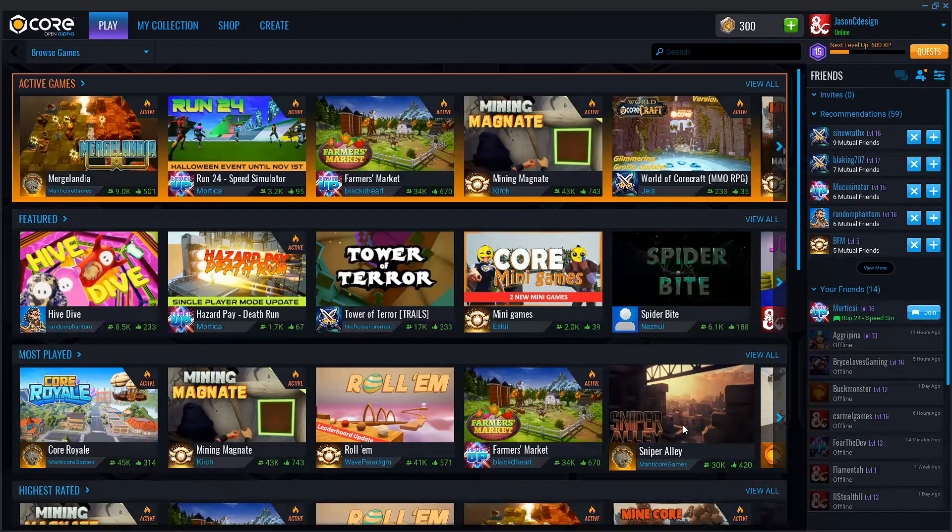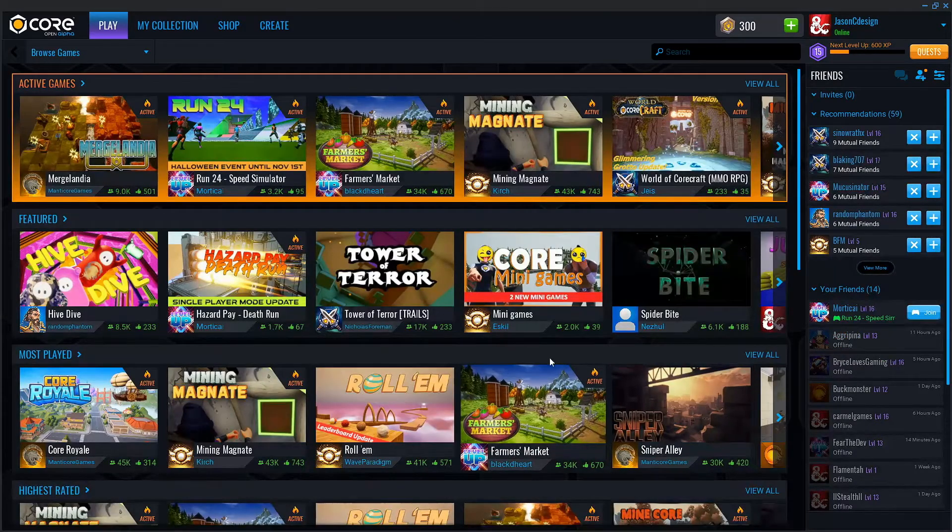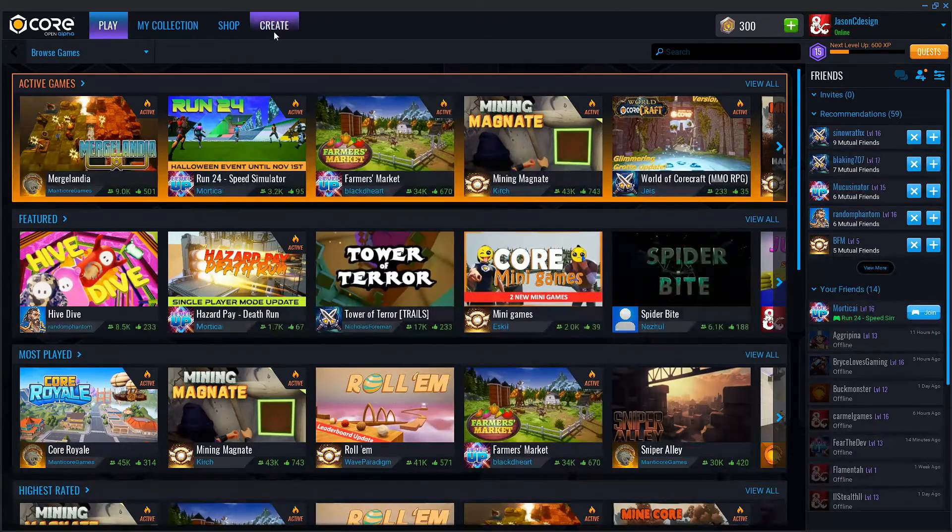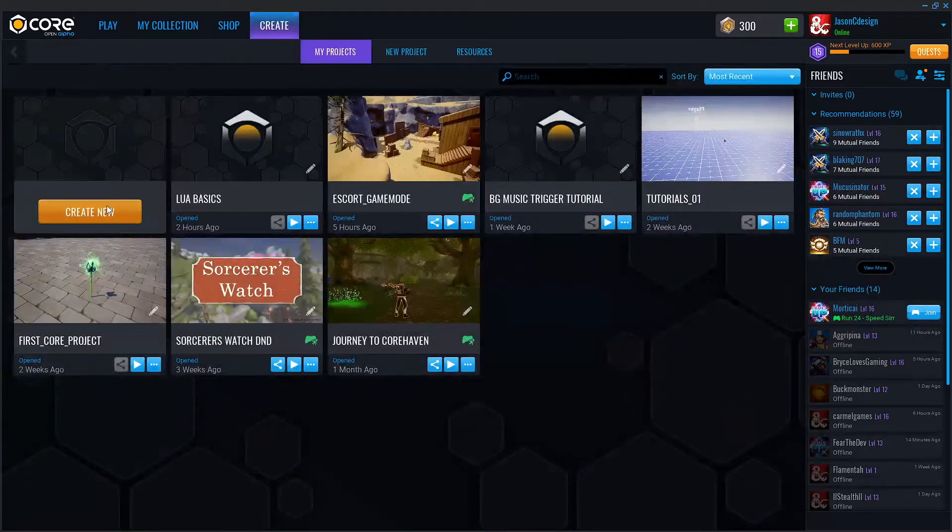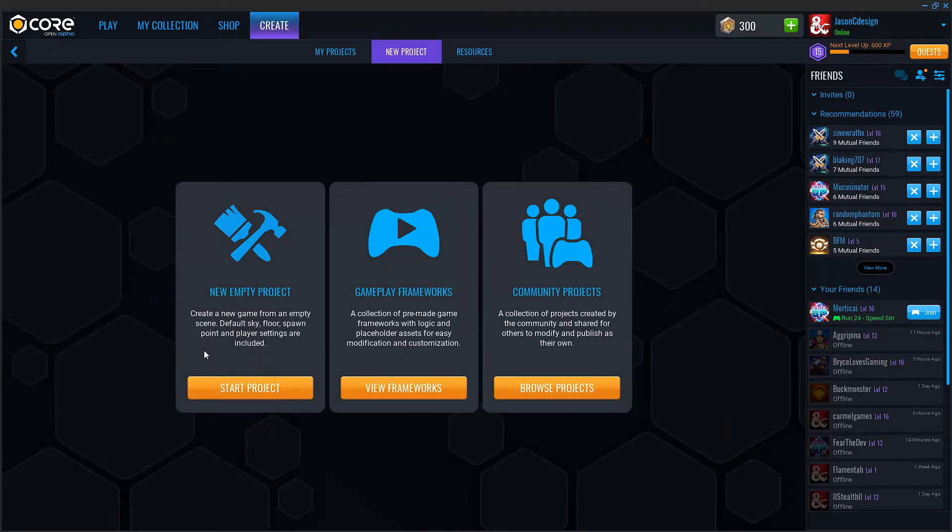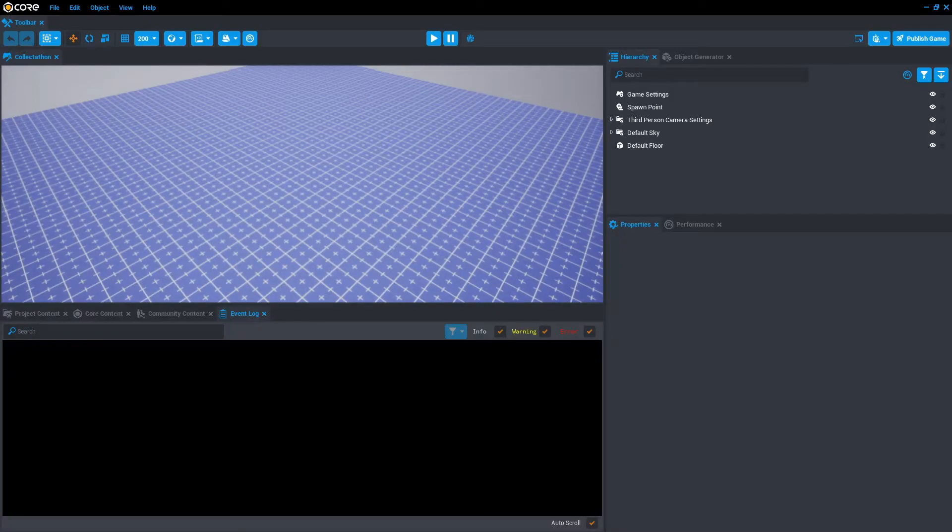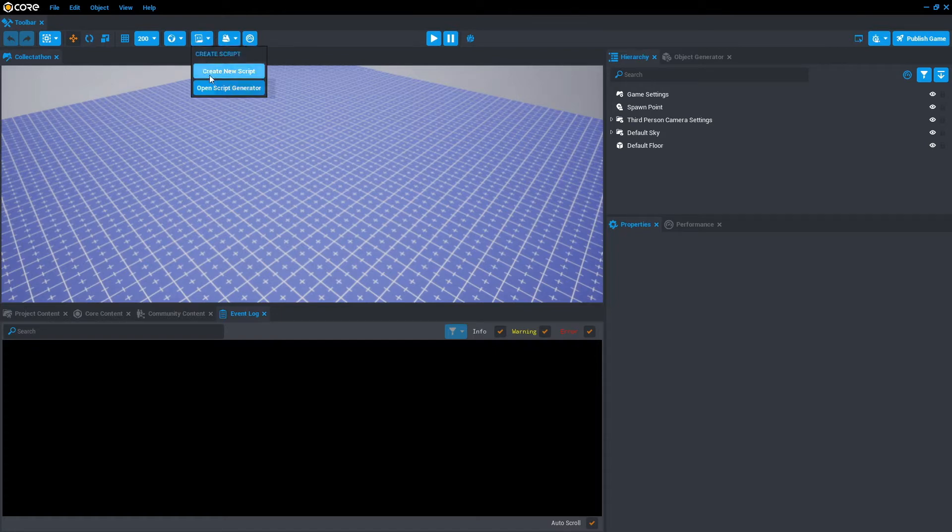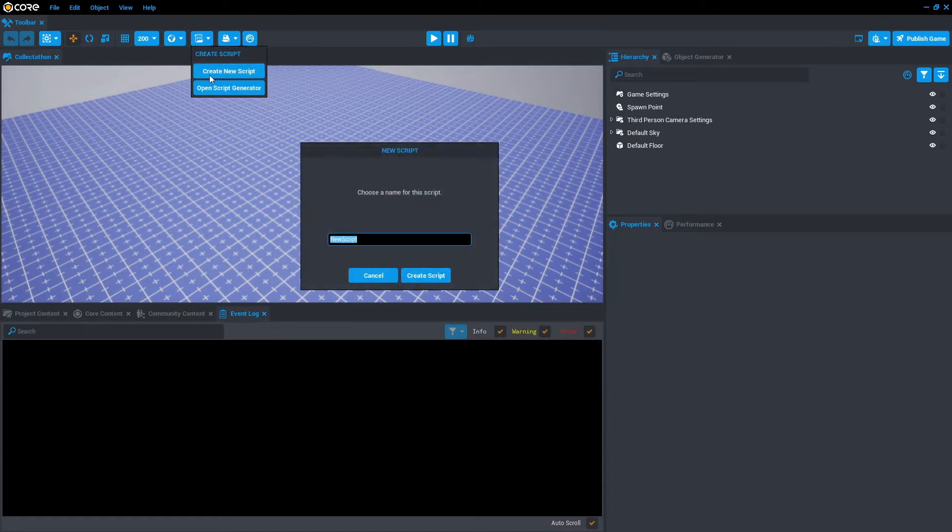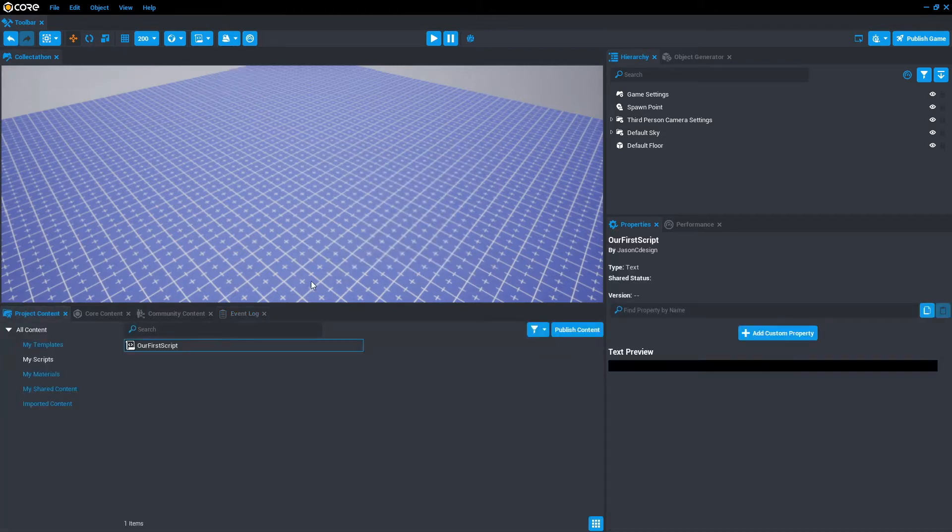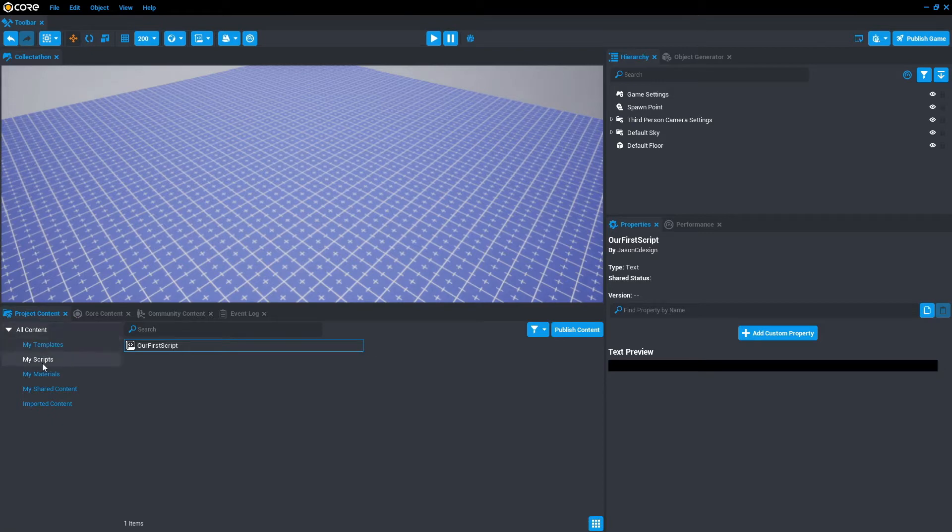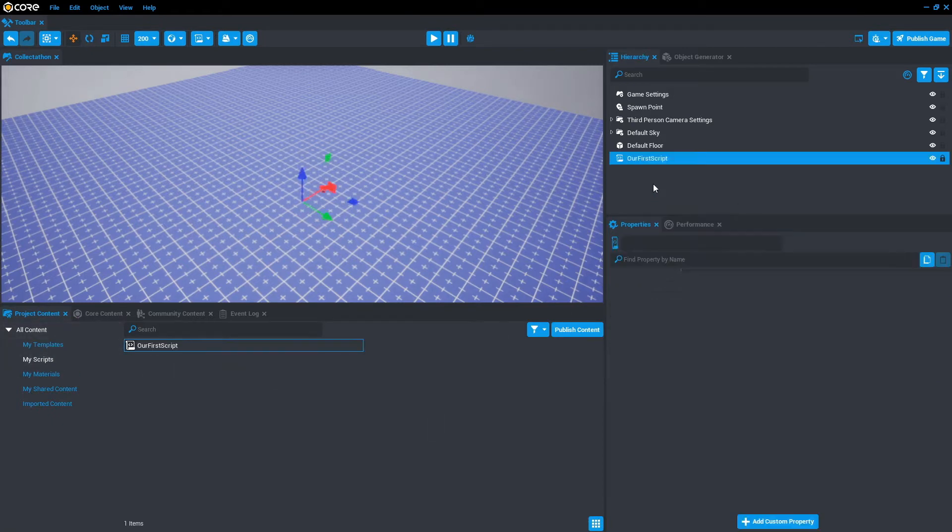Once you've opened up Core, let's create a new project and call it Collectathon. Once the editor has opened up, let's create our first script. Go to the top, create script, create new script, and we'll call it our first script. It's going to place it in the project contents folder under my scripts, and we're going to drag that from here into the hierarchy.